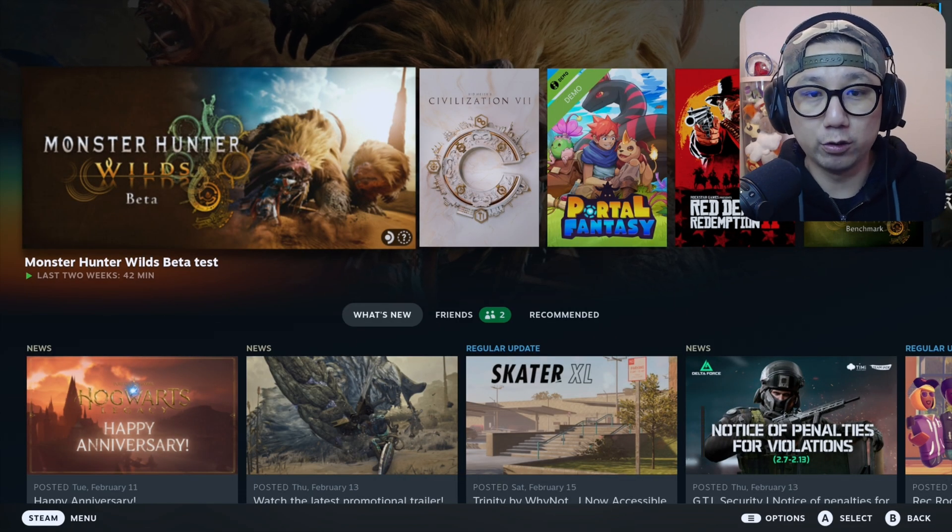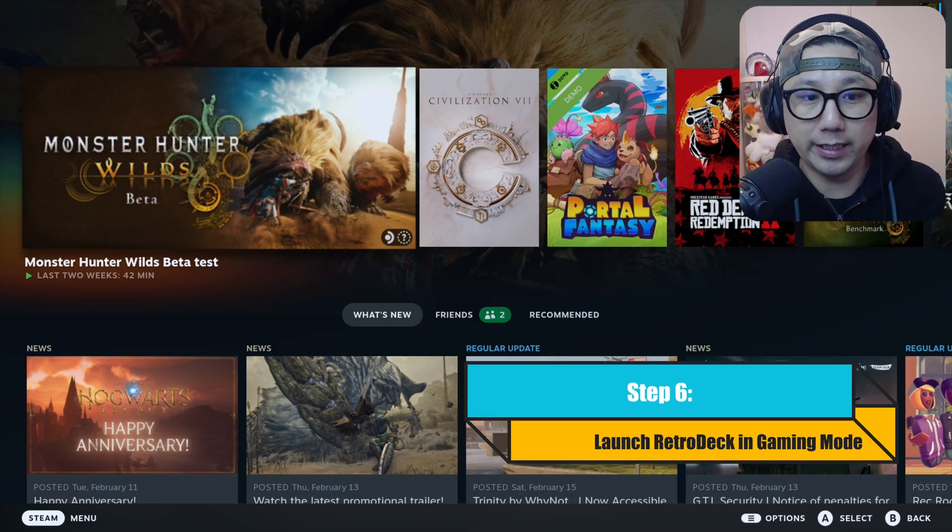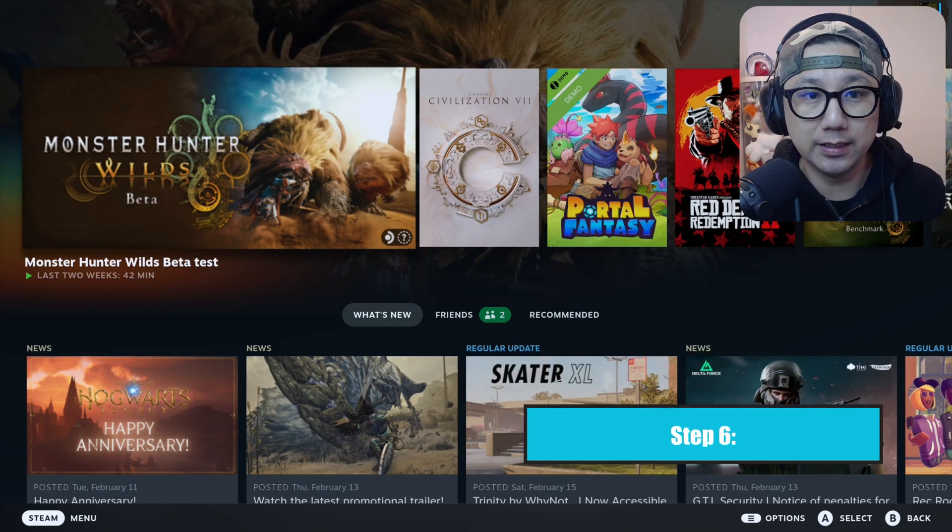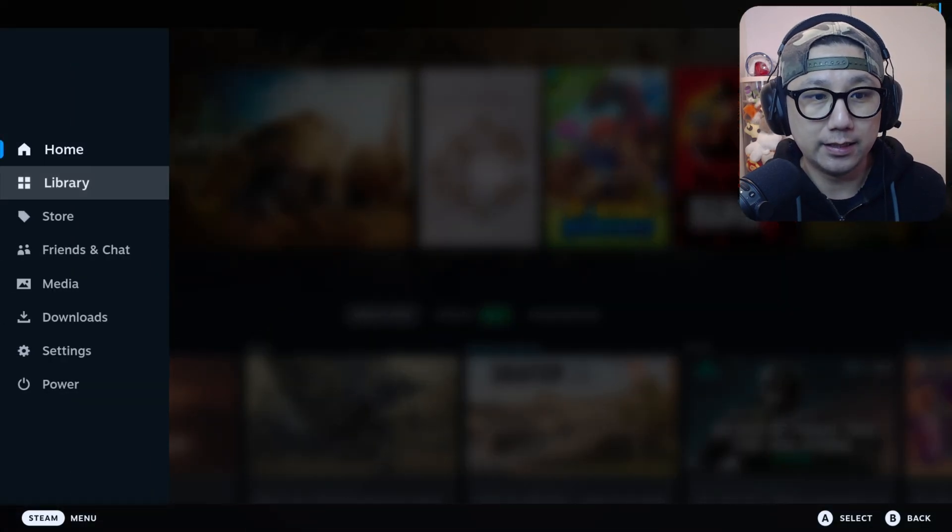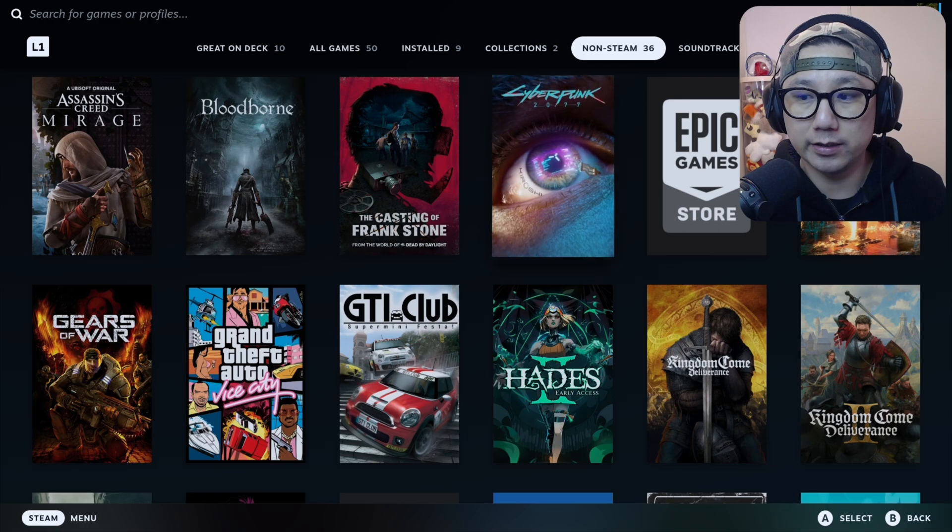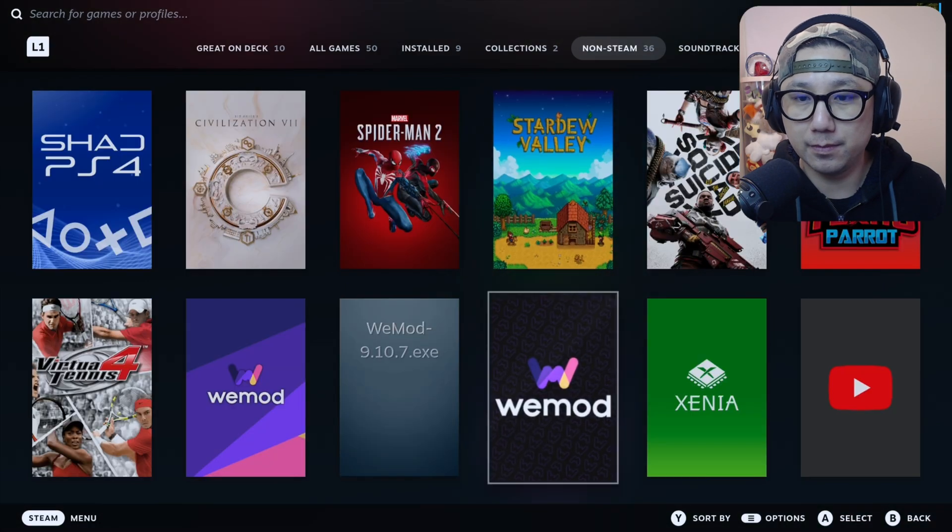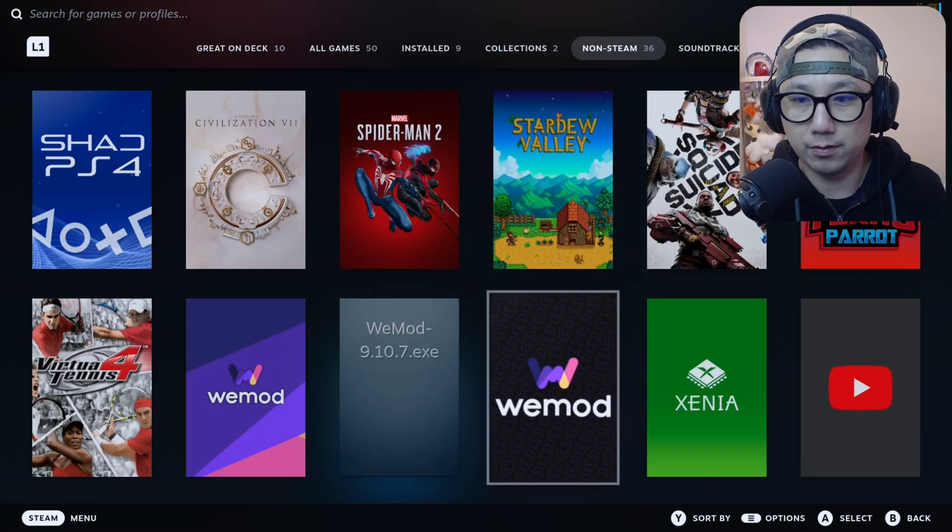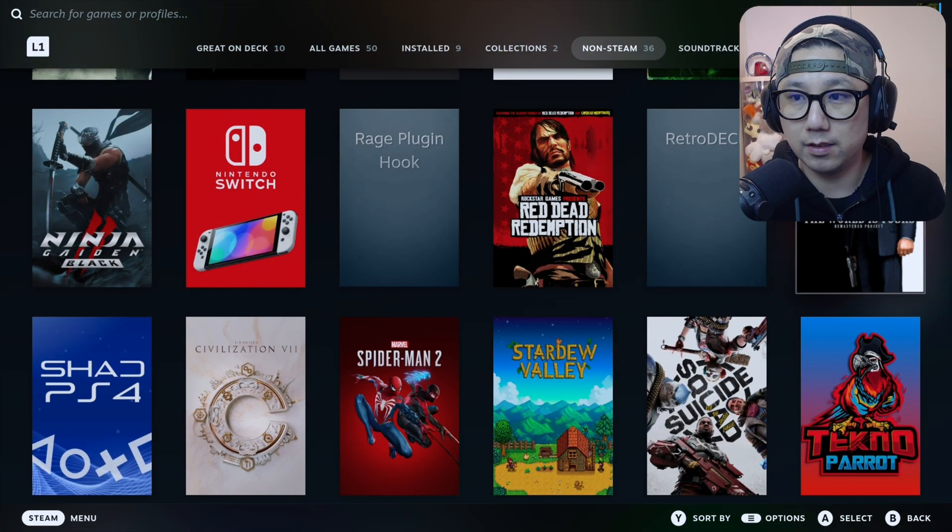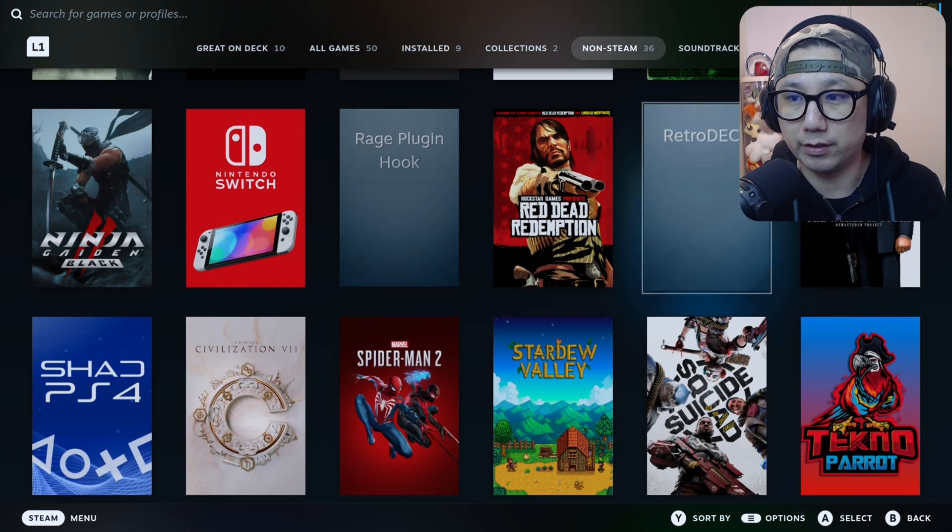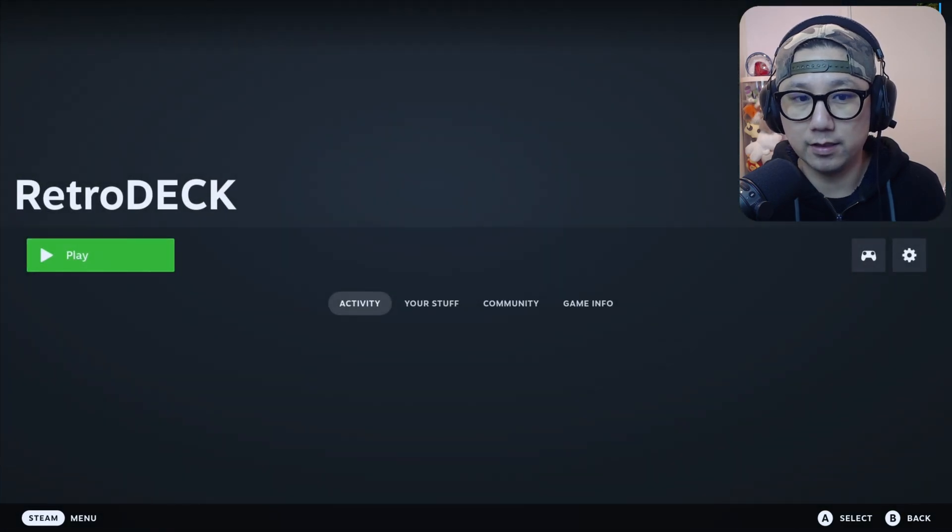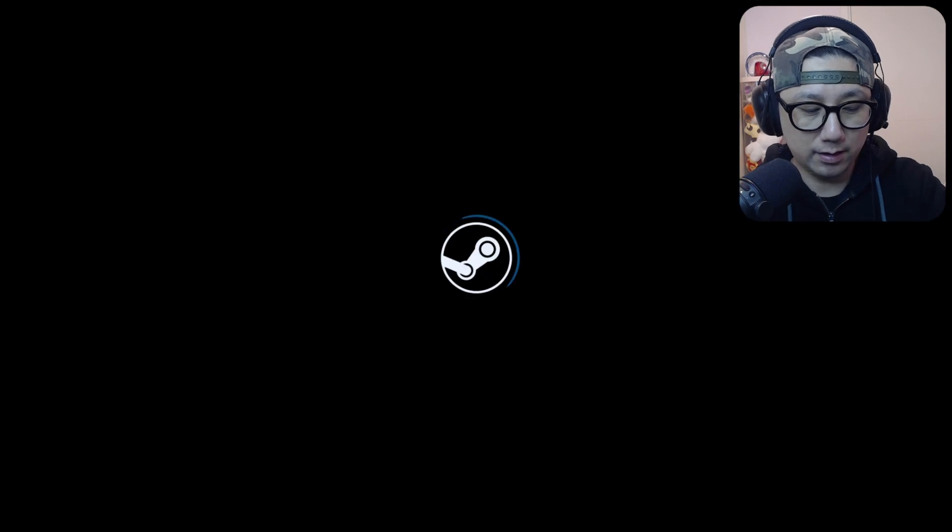Welcome back to my gaming mode. Once we're here, press the Steam button, then library, non-steam. Do I have it? Oh, here it is, RetroDeck. Let's run it.